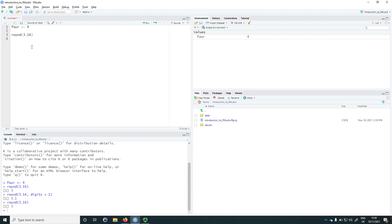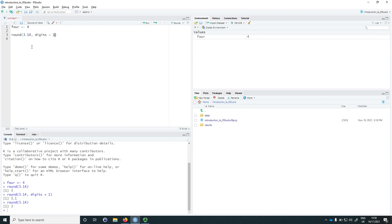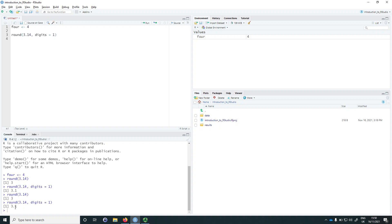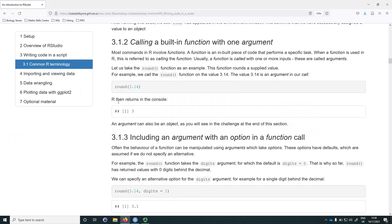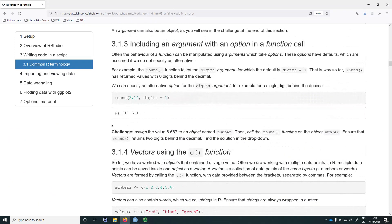You can now have a go at the first exercise of this workshop, which you can find under section 3.1.3, where you're asked to assign the value 6.667 to an object and call round on that object.